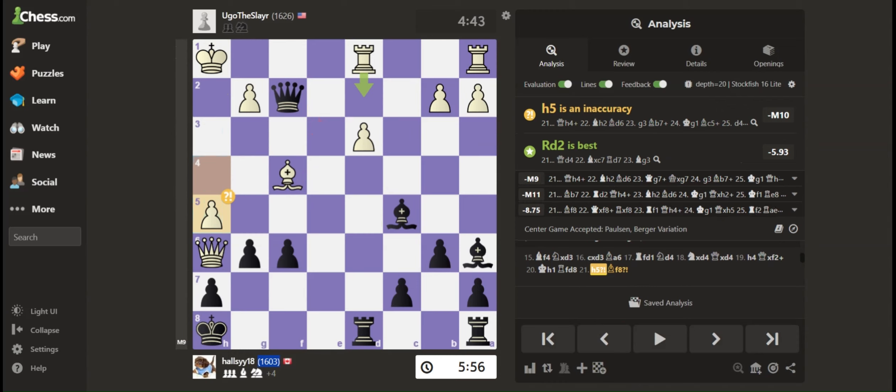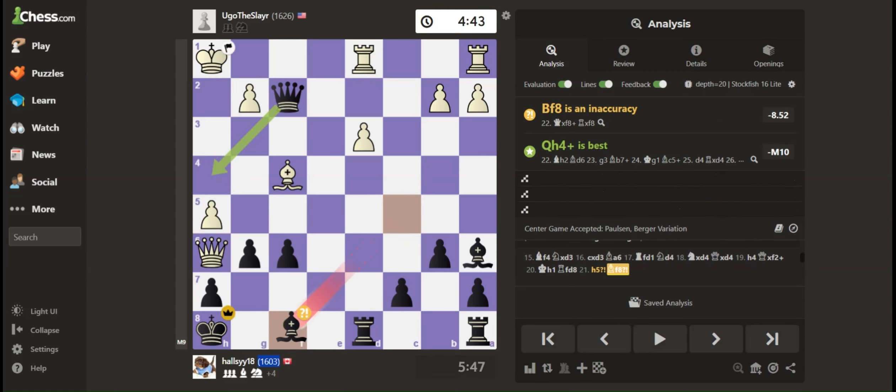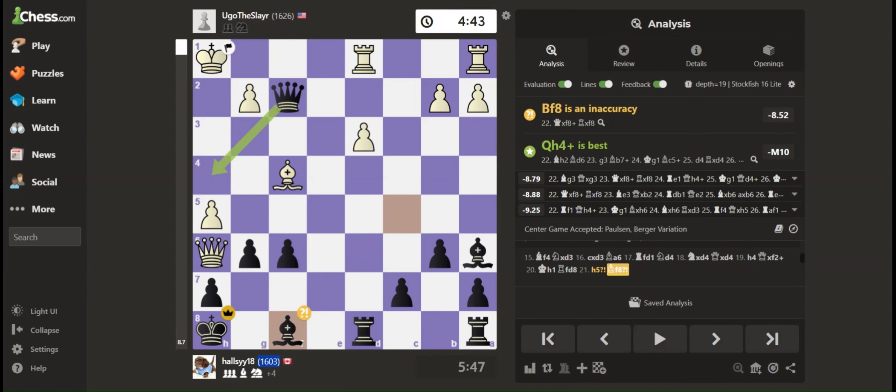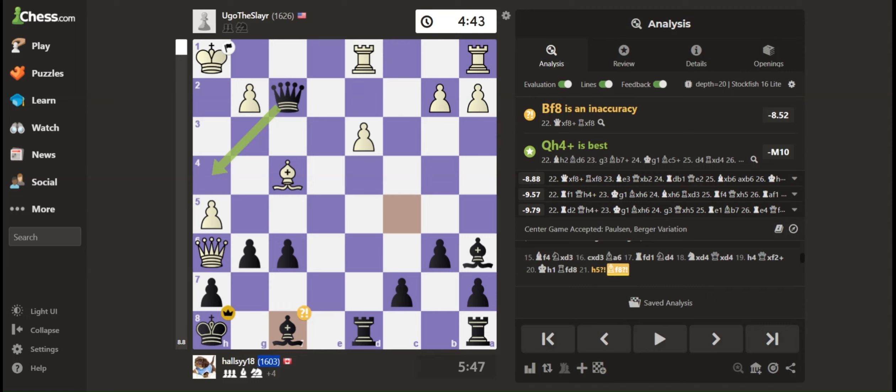They just pushed their pawn, and then I was like, oh, isn't their queen just trapped? Because where's that queen going? Nowhere.